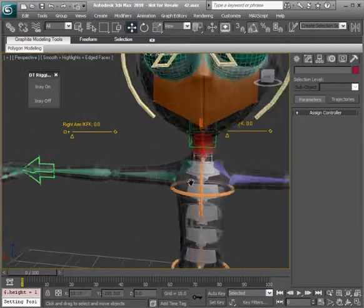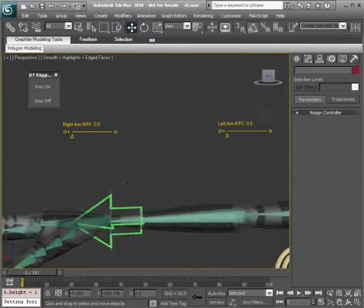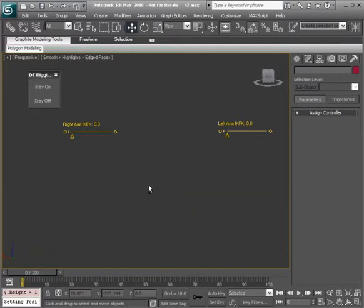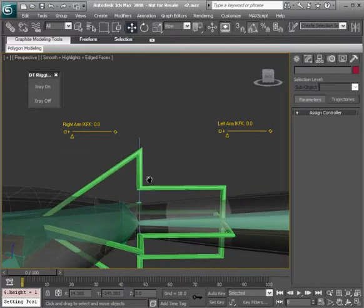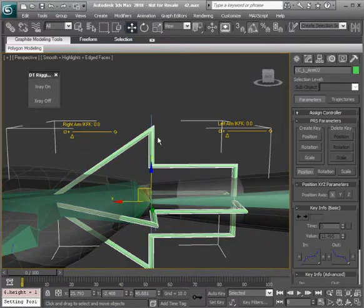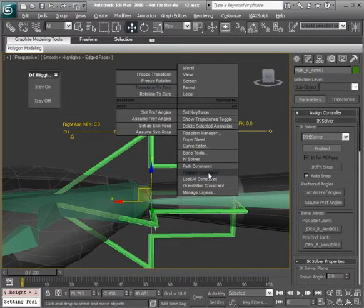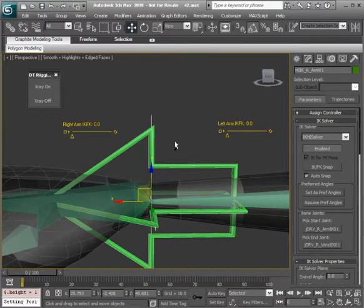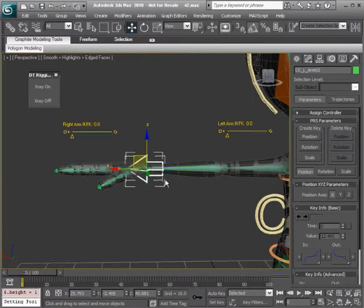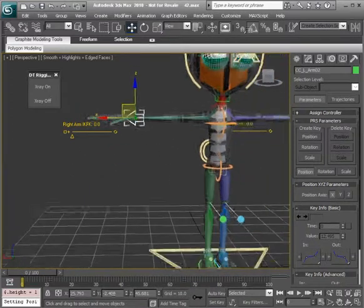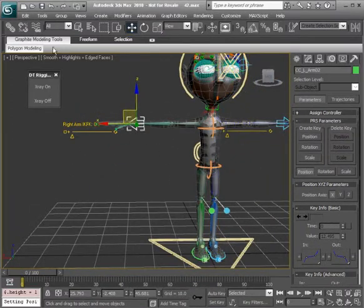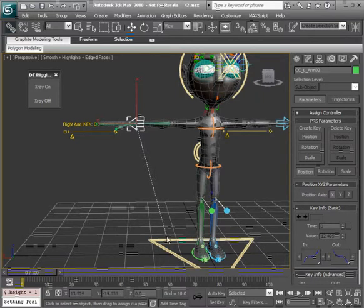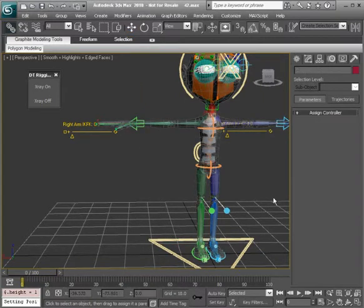Once that's done, we can go ahead and bring our attention to the right side. So again selecting the IK goal, position constraint to the arm control. Let's make sure that's linked to our global control as well.